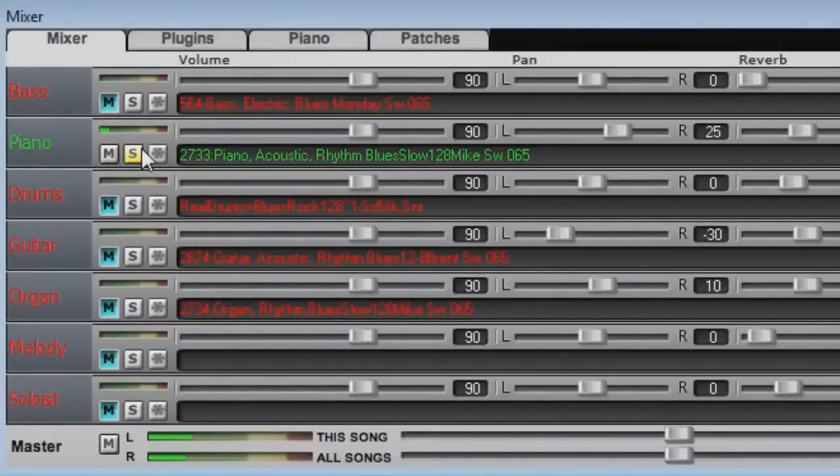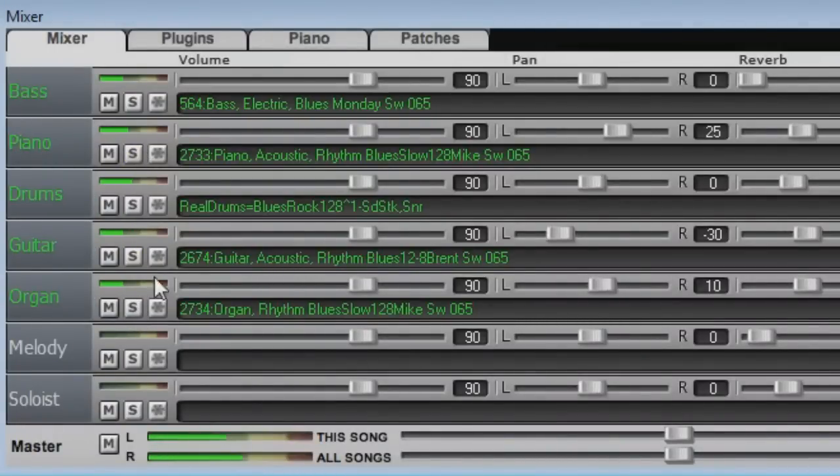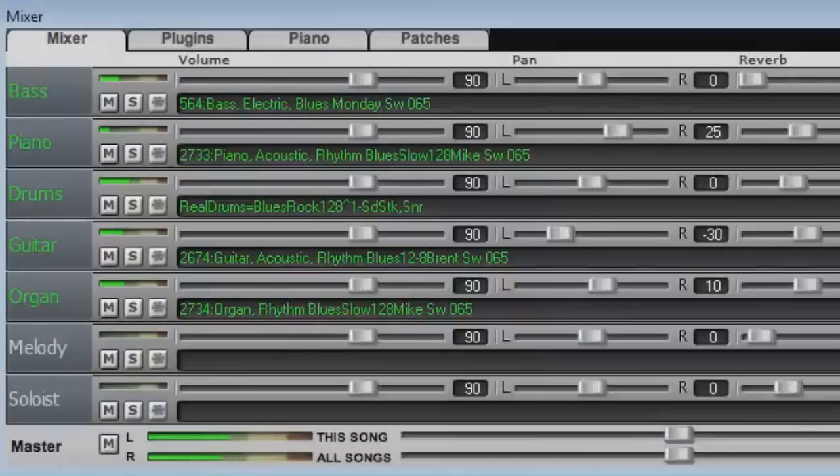You can also remove a track from your soloed group. Once you're done soloing, you can un-solo your tracks in order to remove the blue muted state from the other tracks.